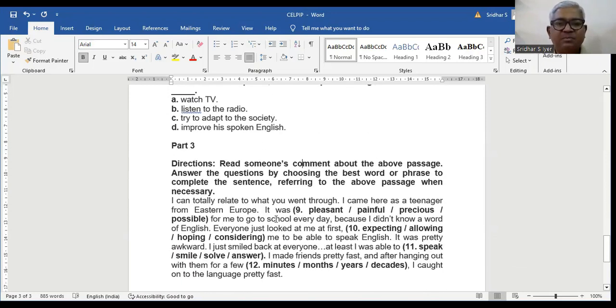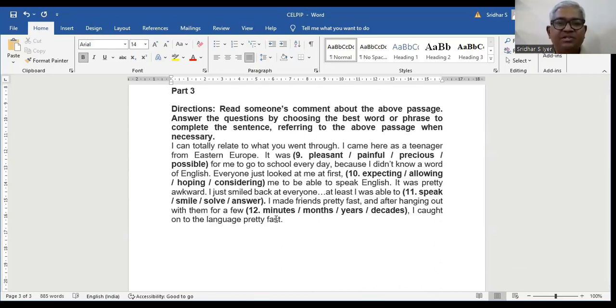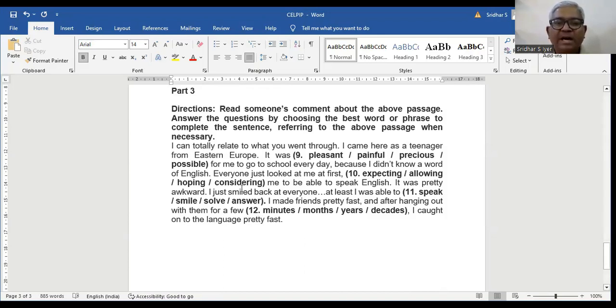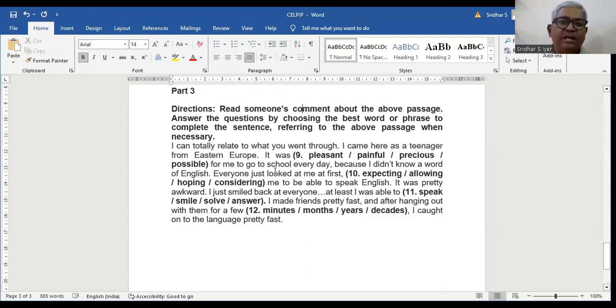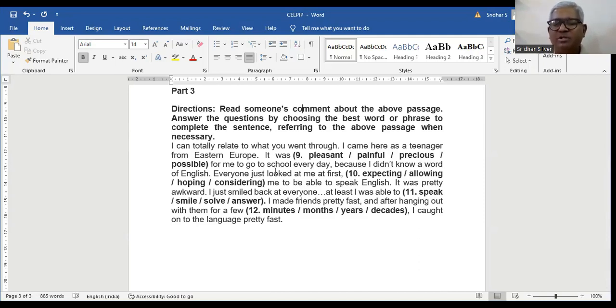Part 3 of the subsection. I can totally relate to what you went through. I came here as a teenager from Eastern Europe. It was pleasant, painful, precarious, possible for me to go to school every day because I didn't know a word of English. Ideally, painful could be the right answer because I can totally relate to what you went through. I came here as a teenager from Eastern Europe. It was painful for me to go to school every day. It cannot be pleasant, it cannot be precarious or it cannot be possible, doesn't make any sense. So painful is the right answer.